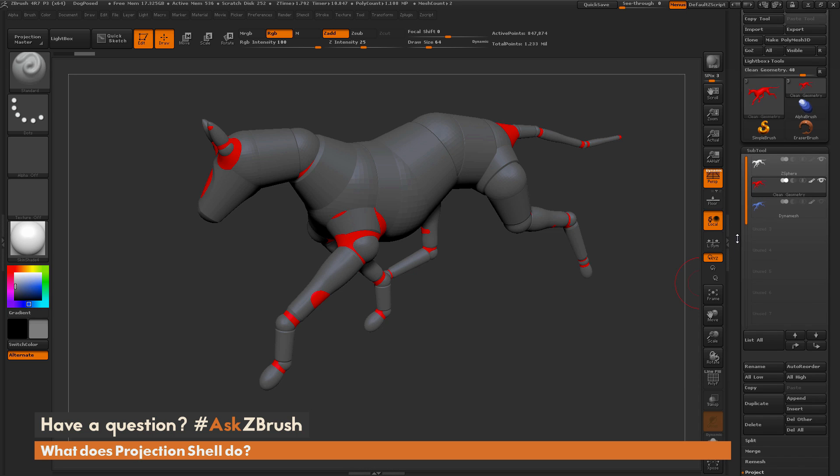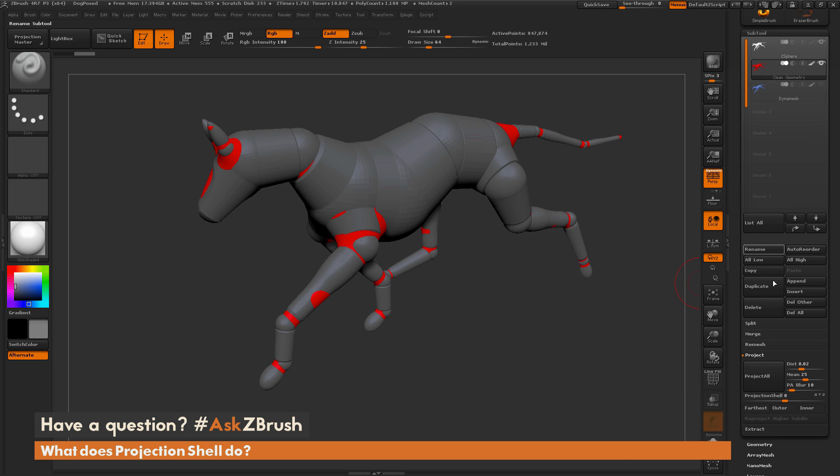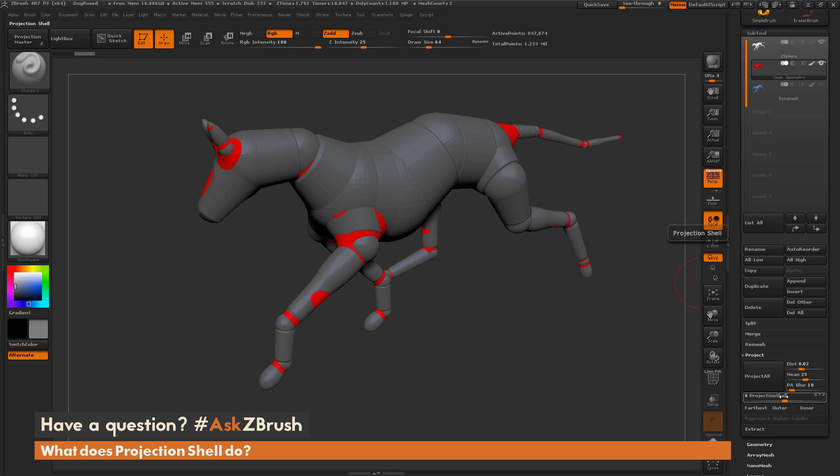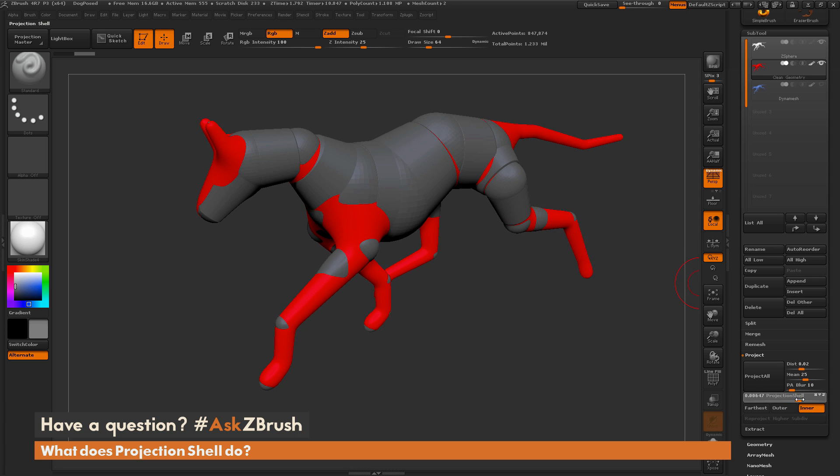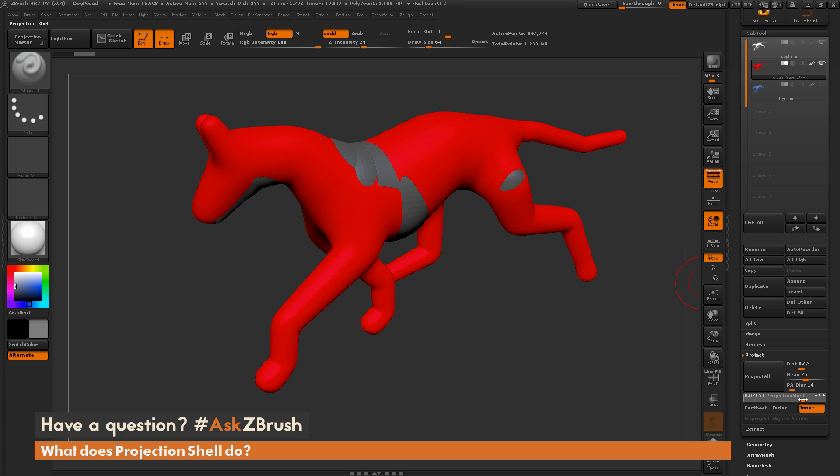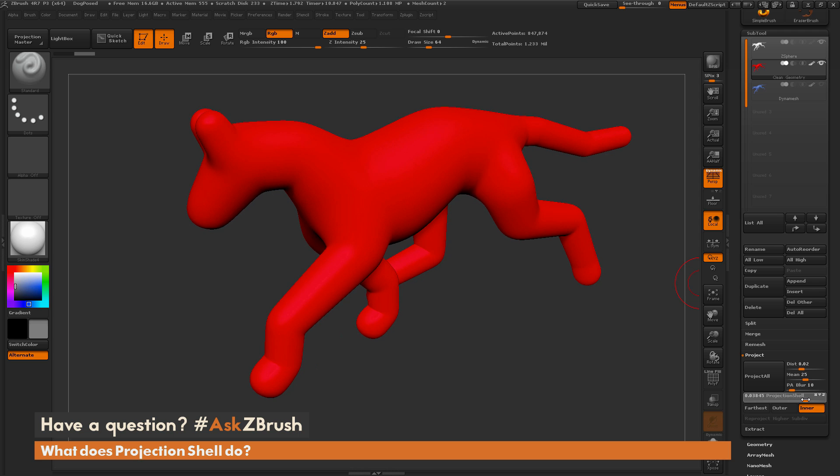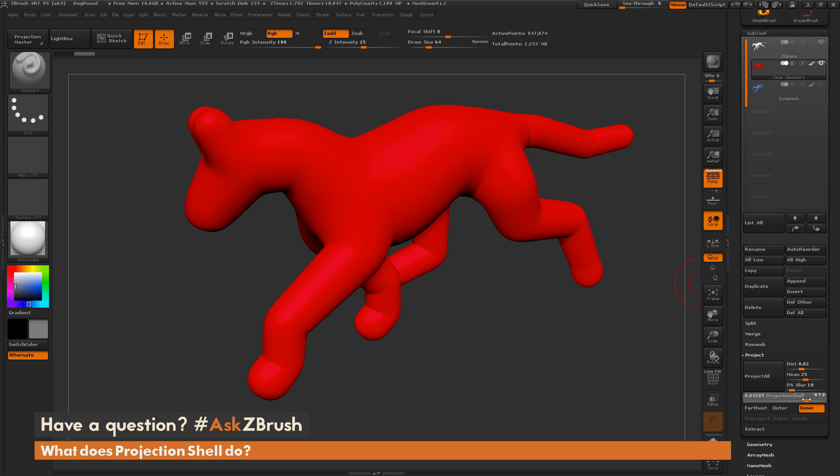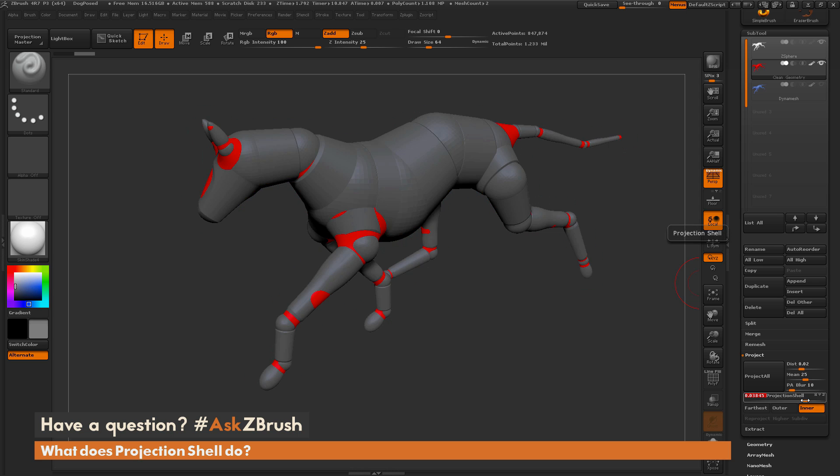So I'm going to scroll down here to the projection area. And I'm going to use this projection shell now. And you're going to see as I slide this to the right, this red dog is going to start inflating. So what I want to do is make sure there's nothing but red. That's all I want to see is red. And when I see that, I let go. And you'll see that that dog snaps back to its original state now.